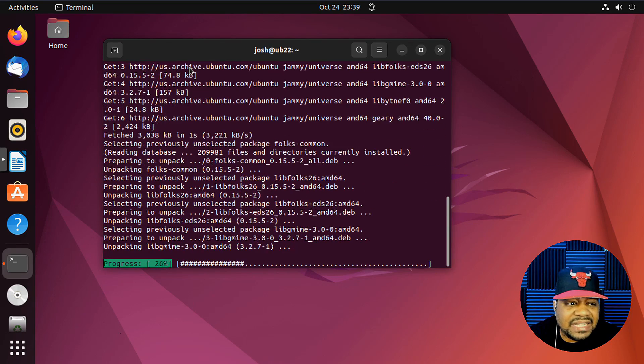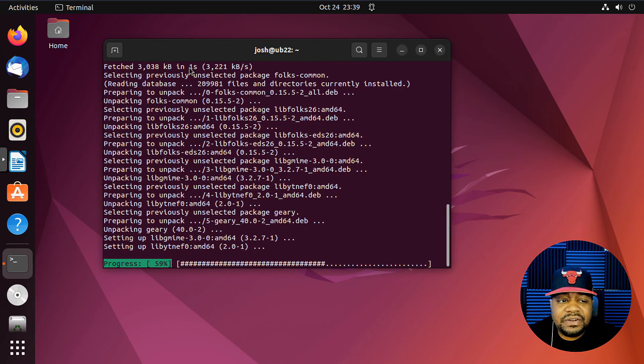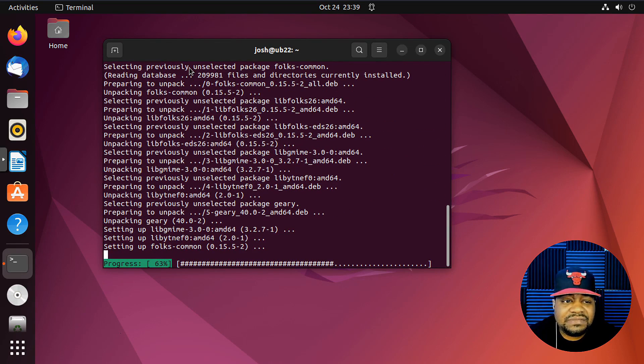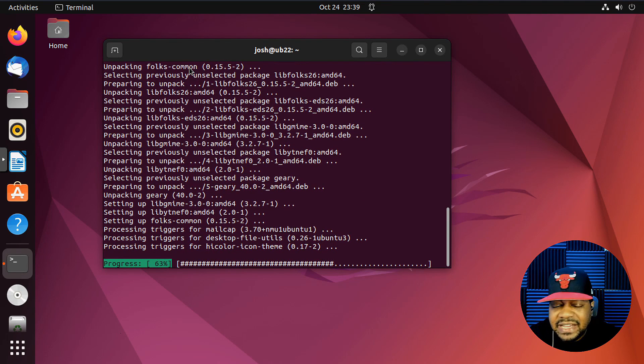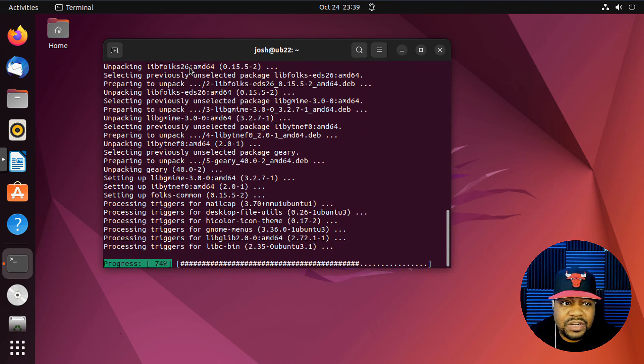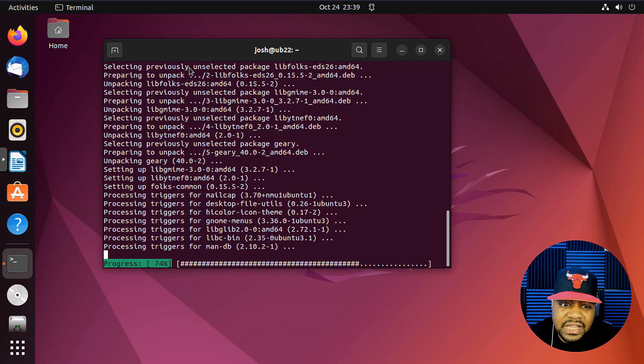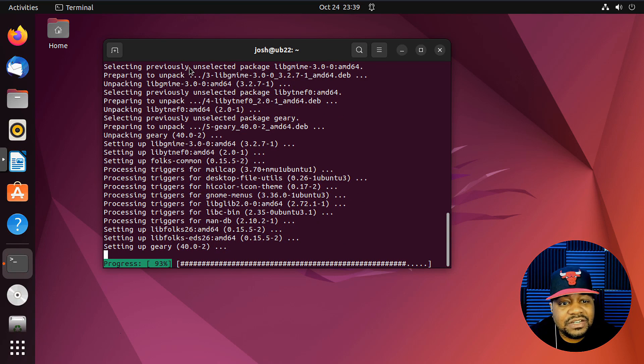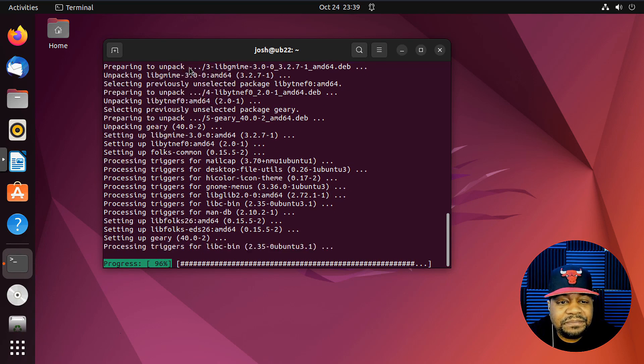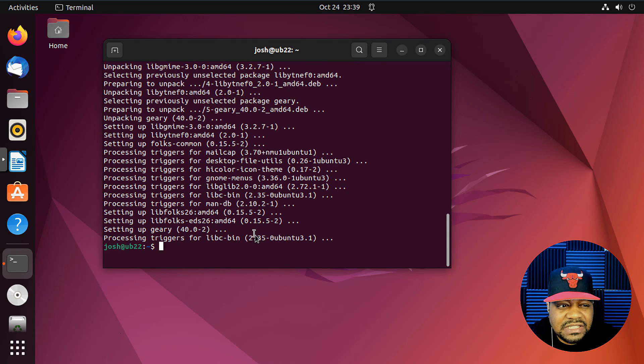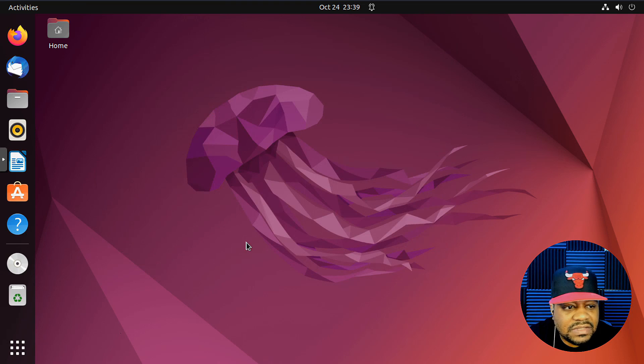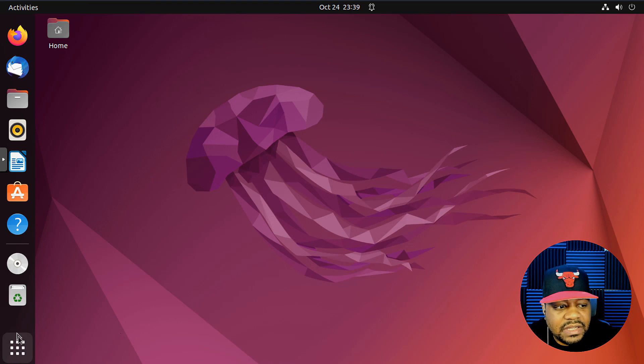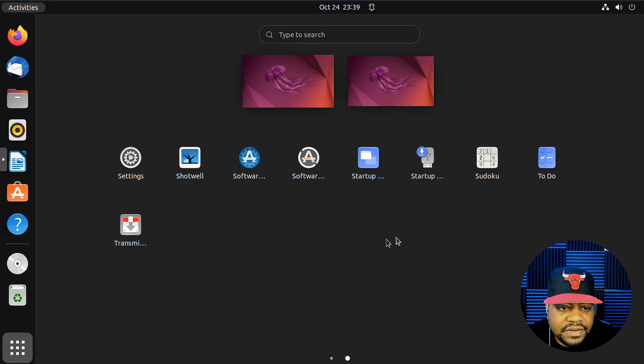It will install all the dependencies for it as well as the application. It's not that big of an application. It's very lightweight. It's made to run on GNOME, so it'll match all your themes and all that good stuff. Let's go on. It should be finishing in a second. There we go. Let's exit out the terminal. Now we have Geary.